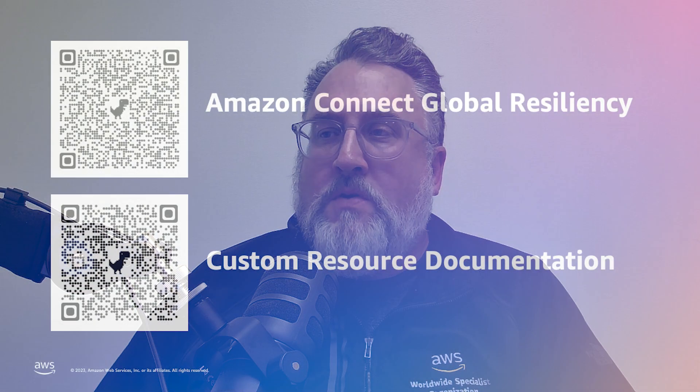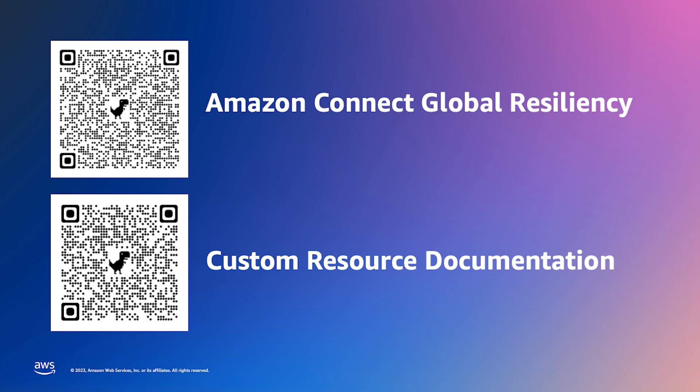Today we demonstrated how you can use CDK custom resources to copy stack-specific resource attributes into S3 during the deployment process, so that they are available to your web application. To see a complete example of this in-process, please refer to the Amazon Connect Global Resiliency Project and the following link to dive deeper on using custom resources with CDK. Thank you again for watching.